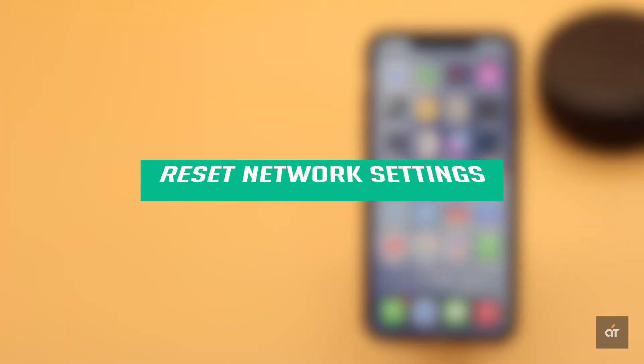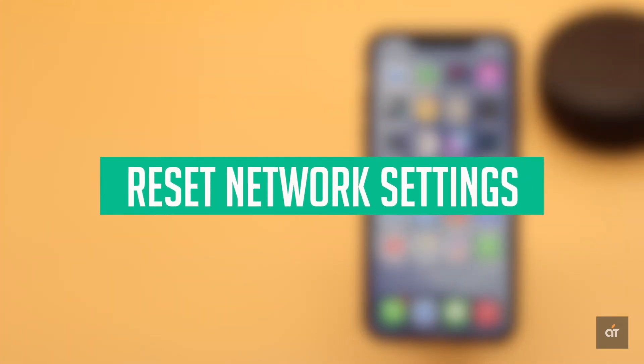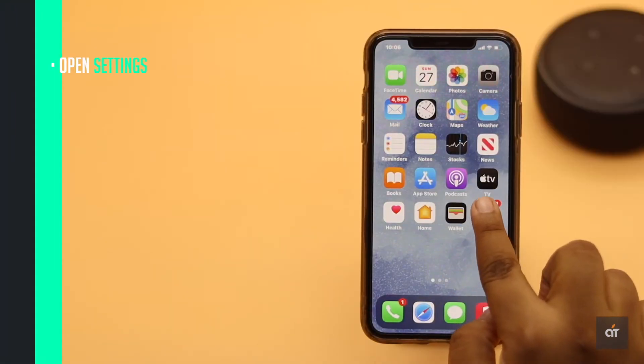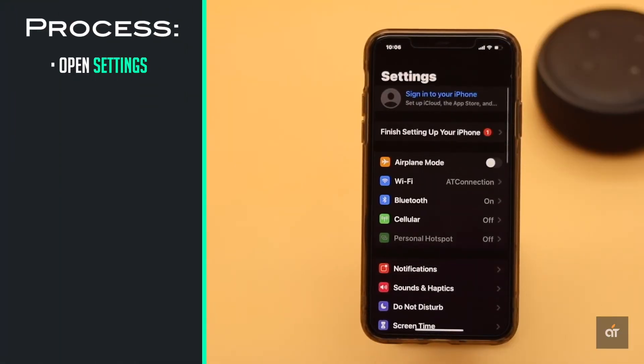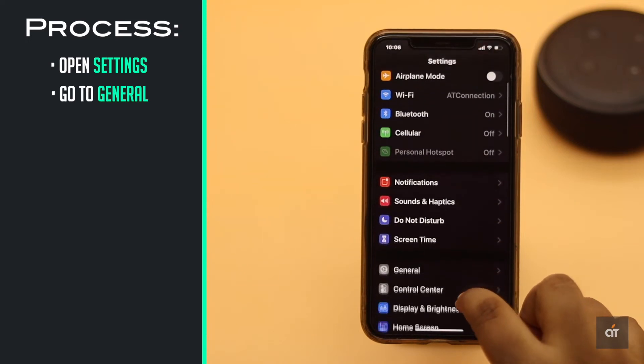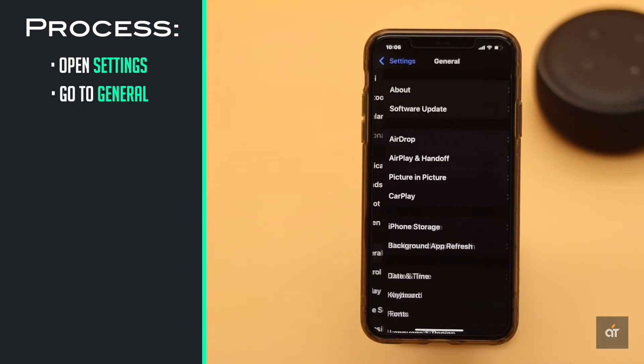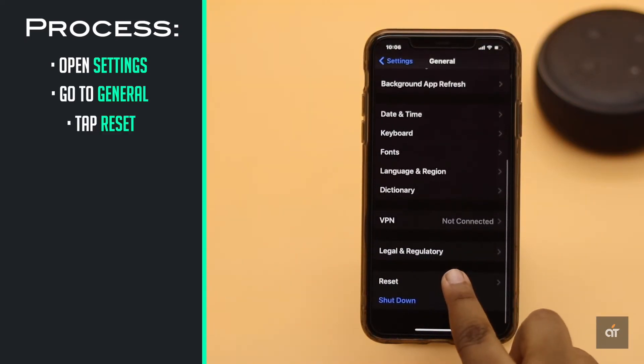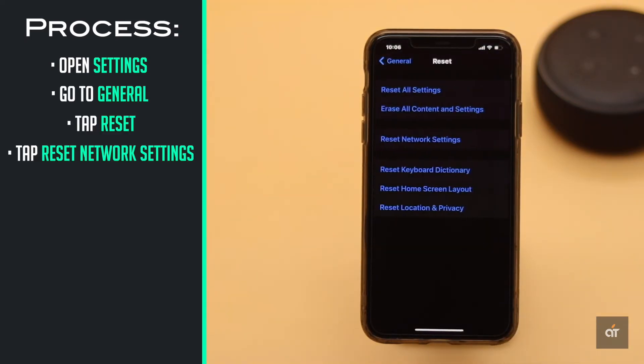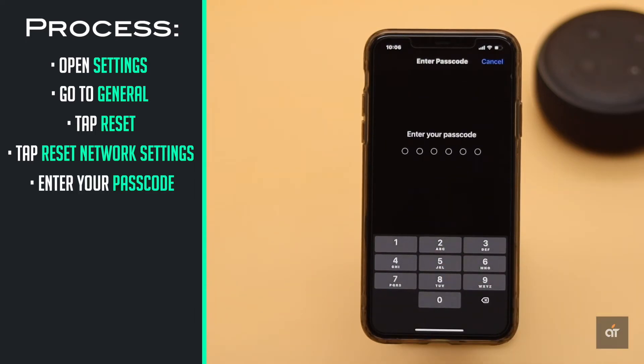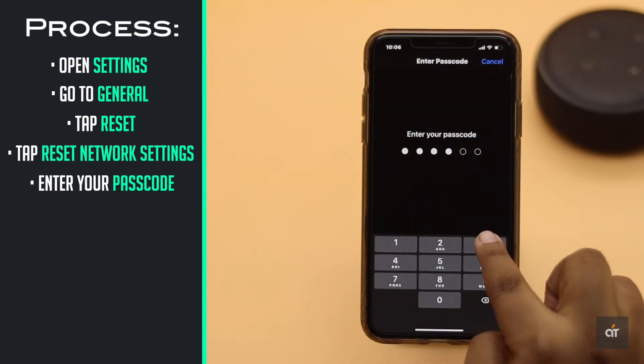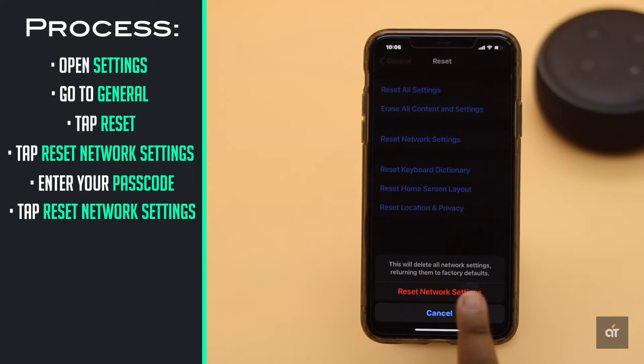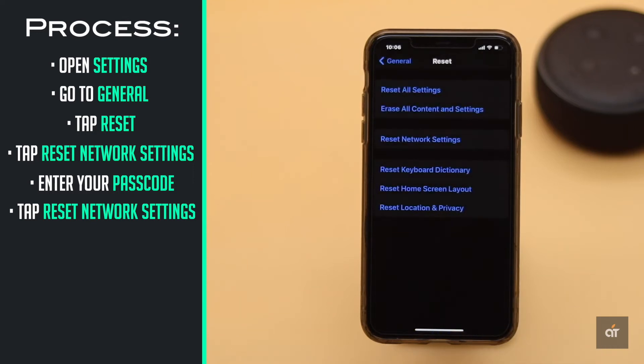To rule out any network related problems causing the issue you could reset network settings on the iPhone. Open settings, go to general, scroll down and tap reset. Tap reset network settings, enter your passcode, tap reset network settings.